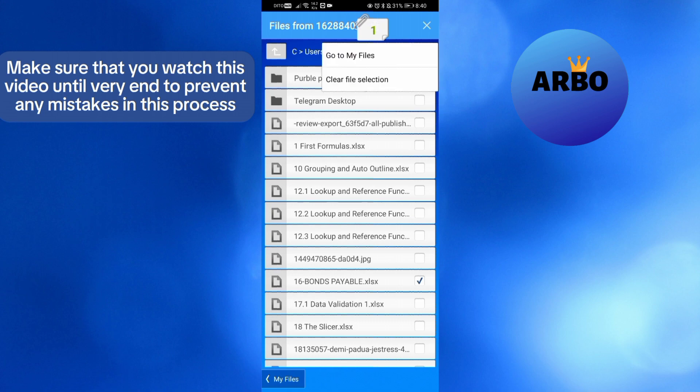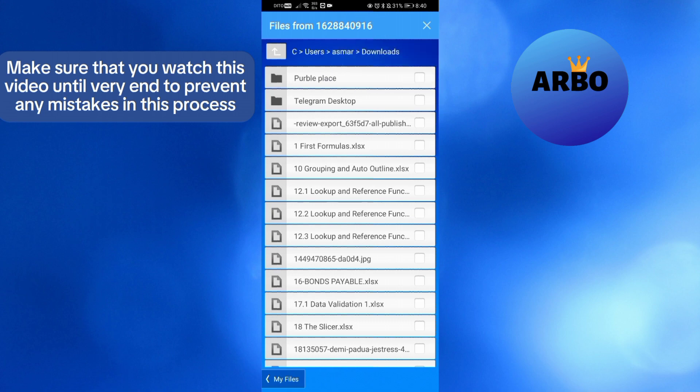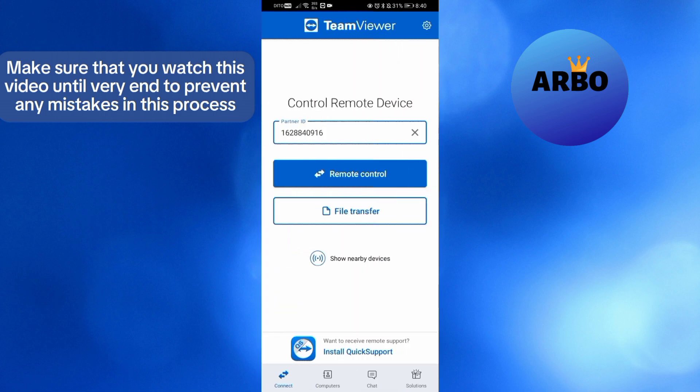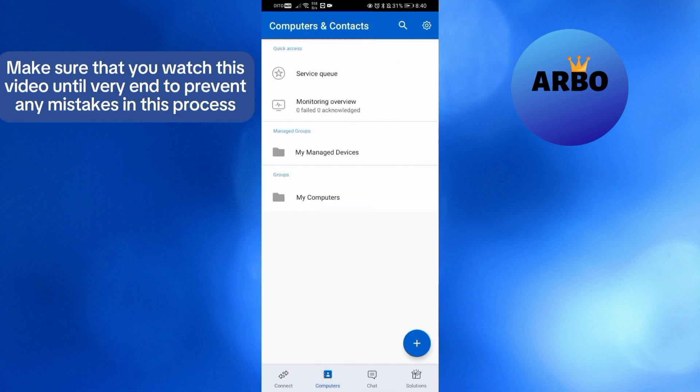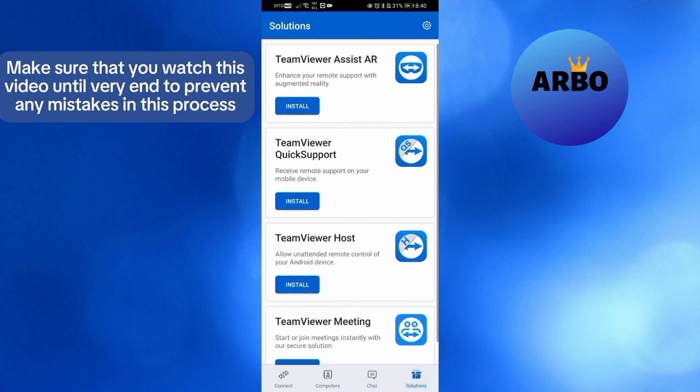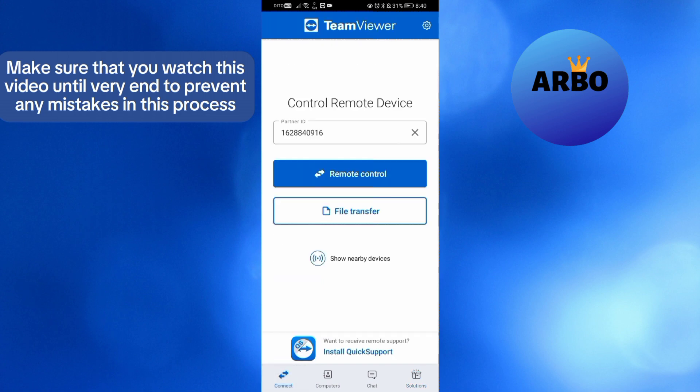So basically, TeamViewer can be used not only to remote control and desktop sharing, but also file transfer and online meetings and many more. From here, you can even install TeamViewer Assist AR, TeamViewer QuickSupport, and other applications of TeamViewer. That is just basically how to use TeamViewer in Android phone.